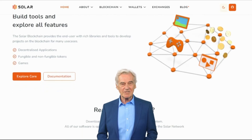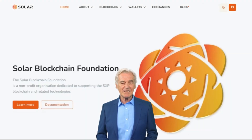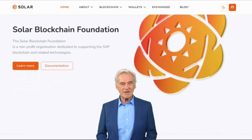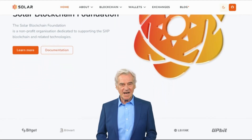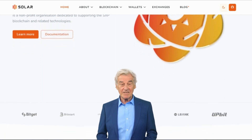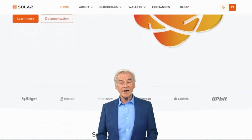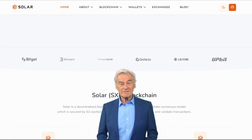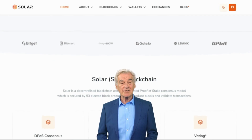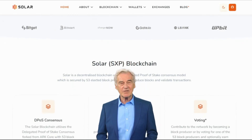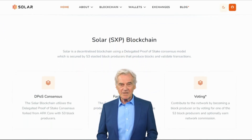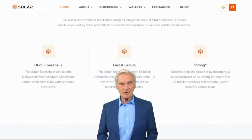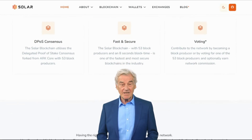Solar aims to become comparable to established blockchains like Ethereum and Solana. Ethereum is renowned for its smart contract capabilities enabling the creation of decentralized applications (dApps), while Solana is known for its high throughput and low transaction fees. Solar seeks to combine the best features of both platforms: by utilizing DPoS, Solar ensures faster and more energy-efficient transaction processing, reducing environmental impact compared to Ethereum's Proof-of-Work model.